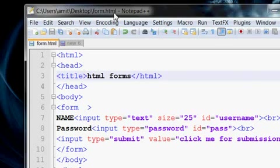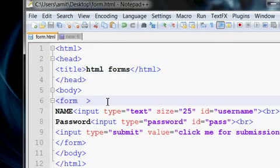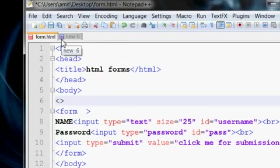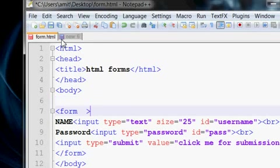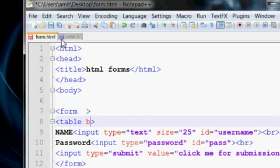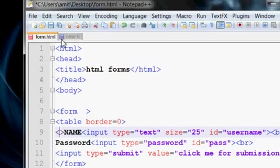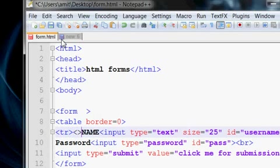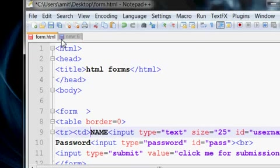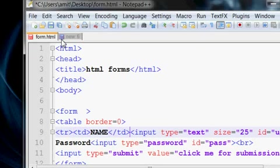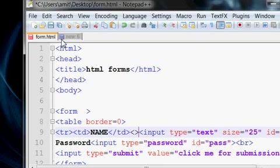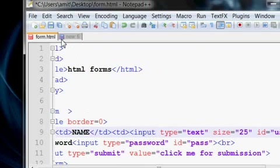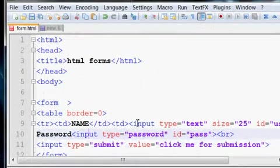Now we create our table just after the form tag. Set the border to 0, then start a table row. For the name, we use table data tags, and we put the input box in the next table data cell.